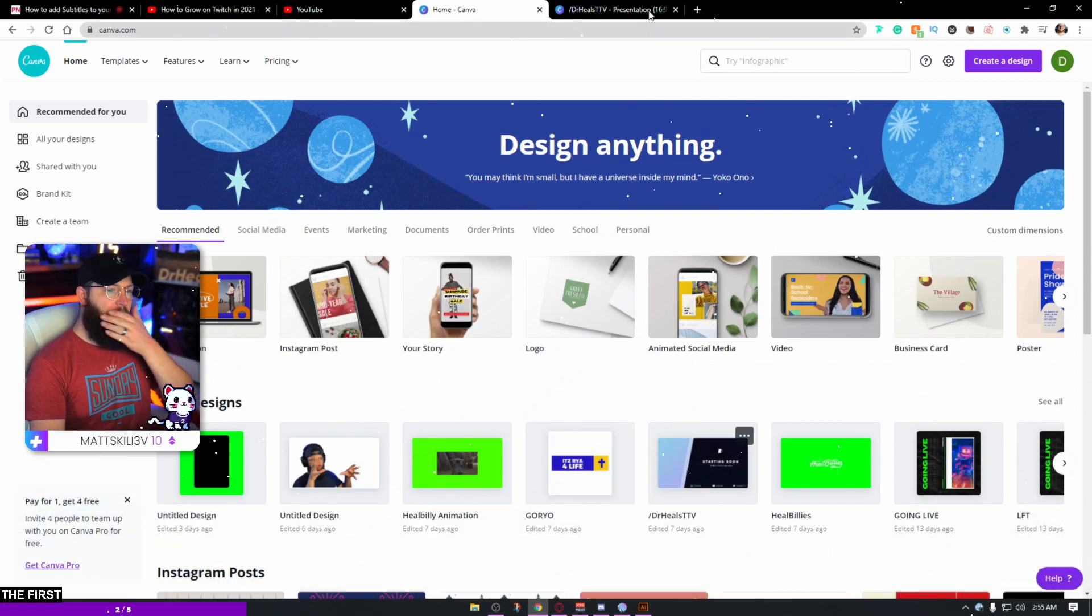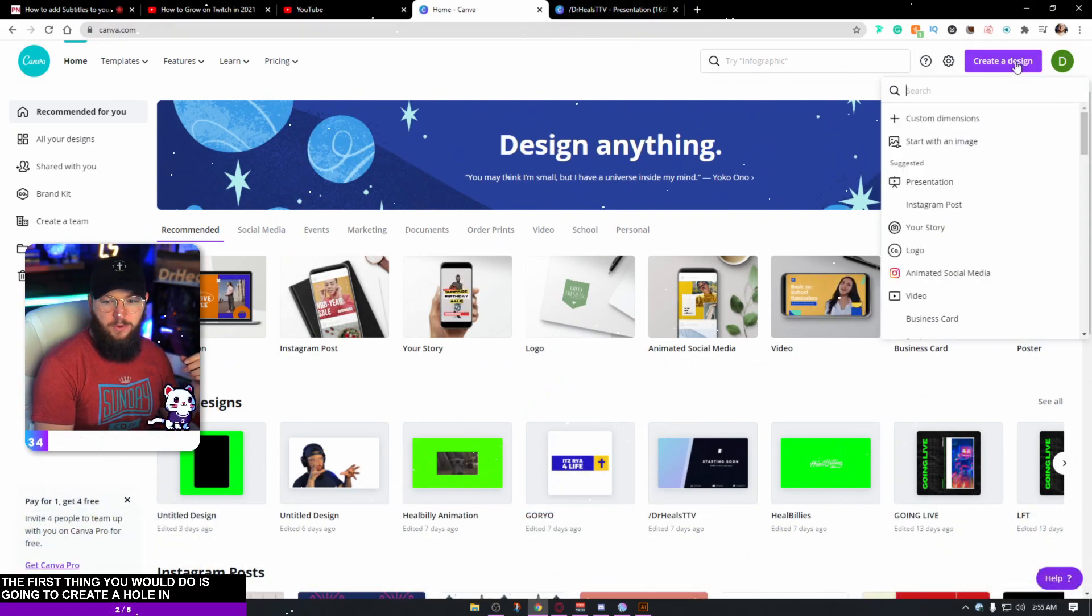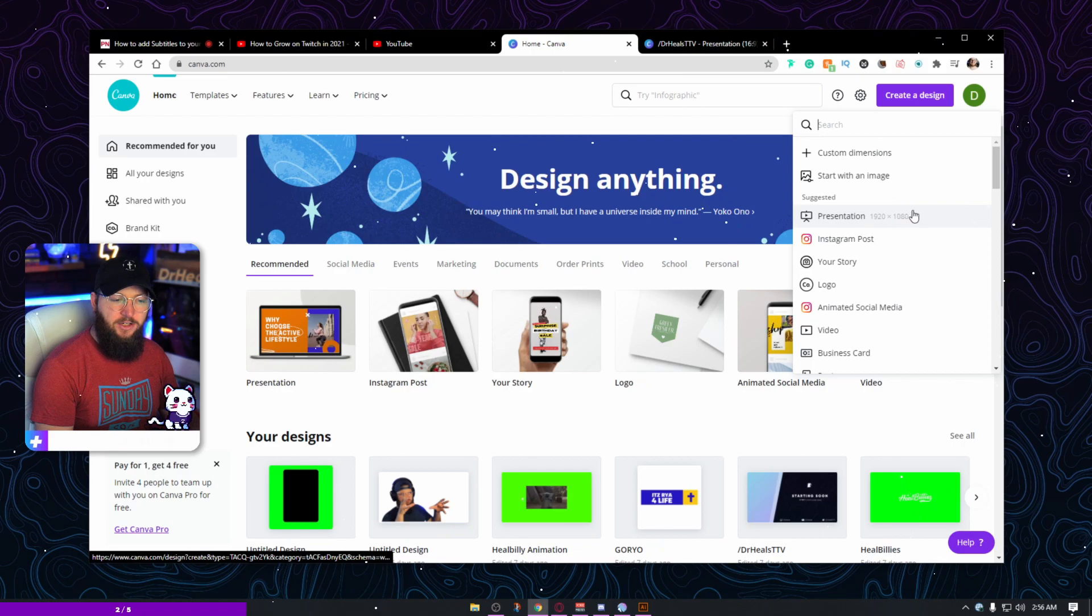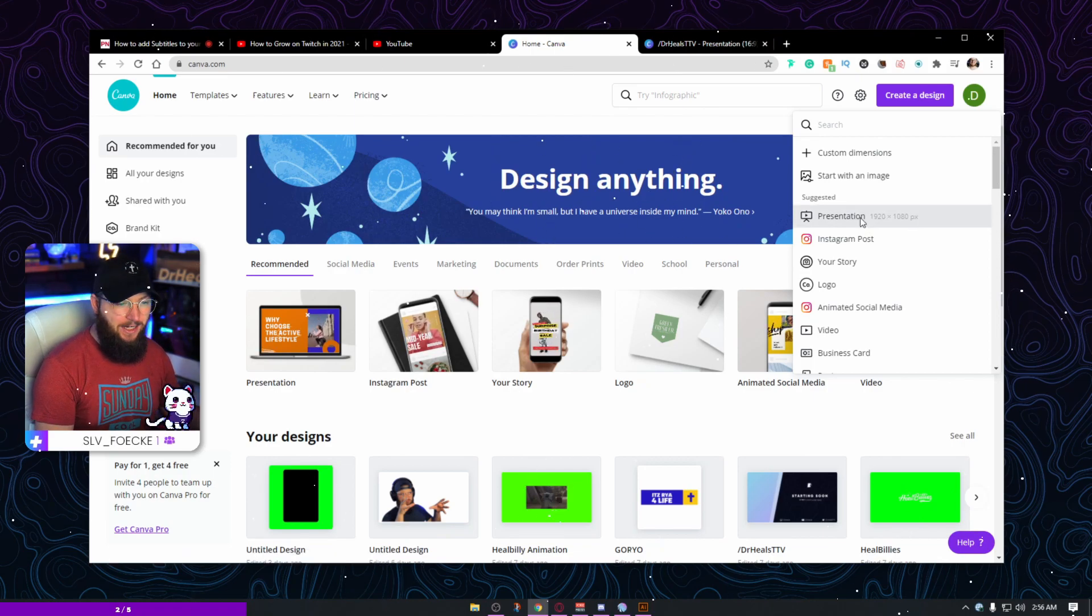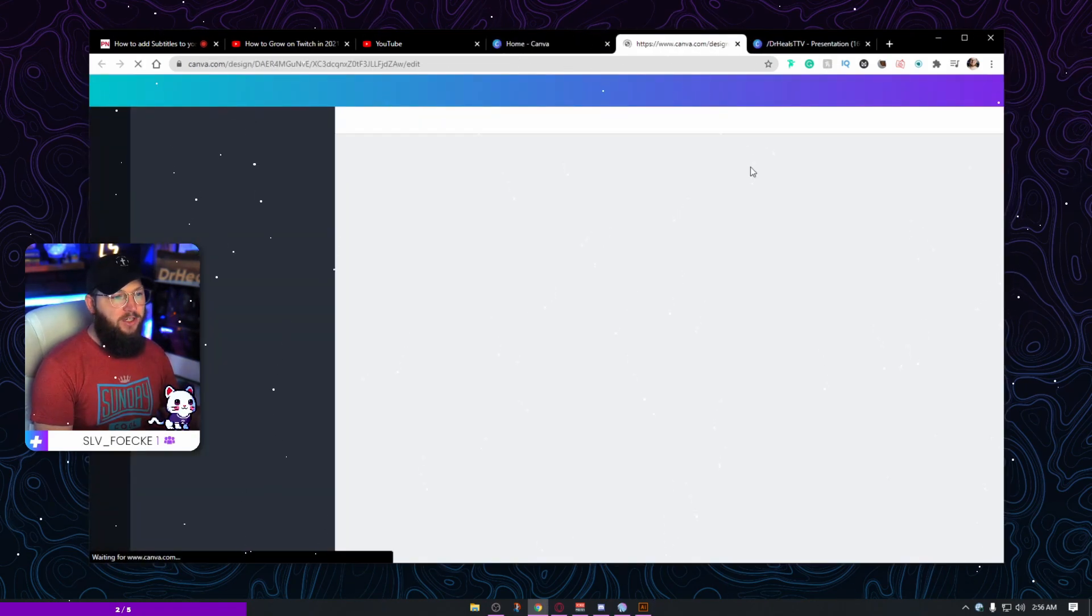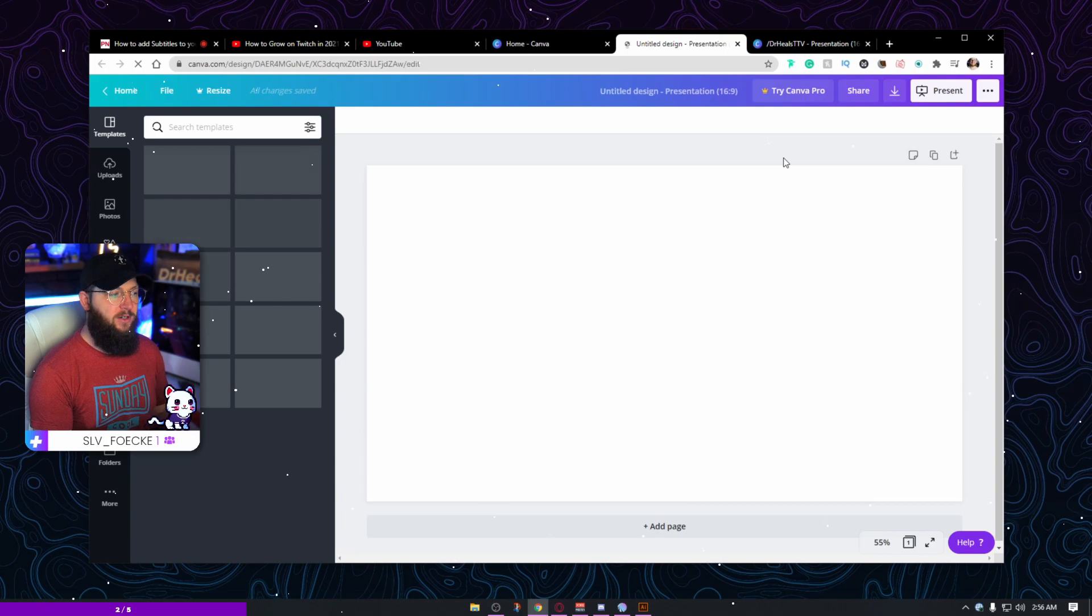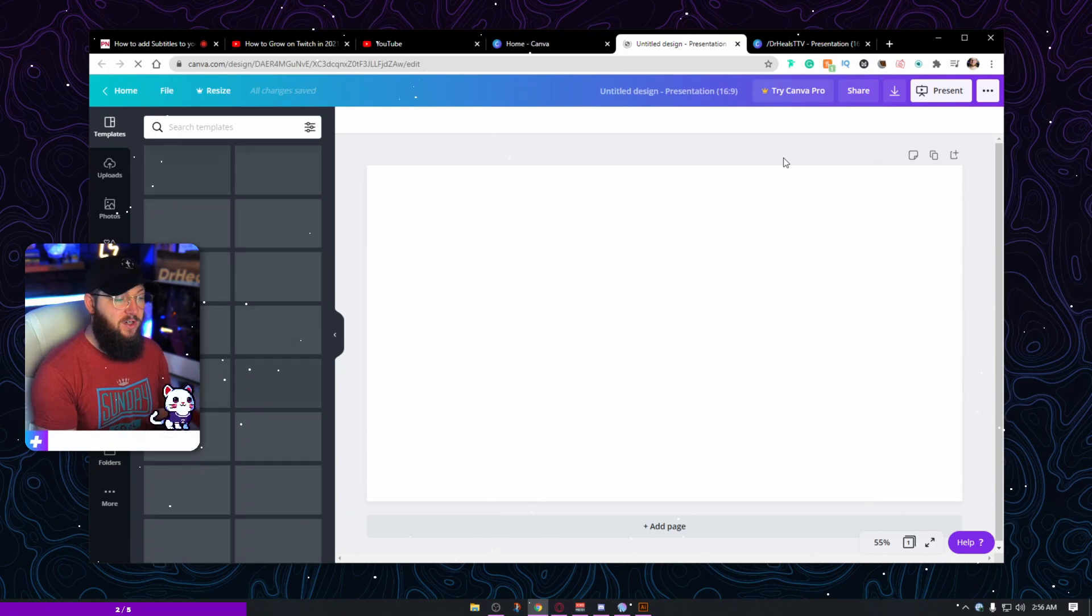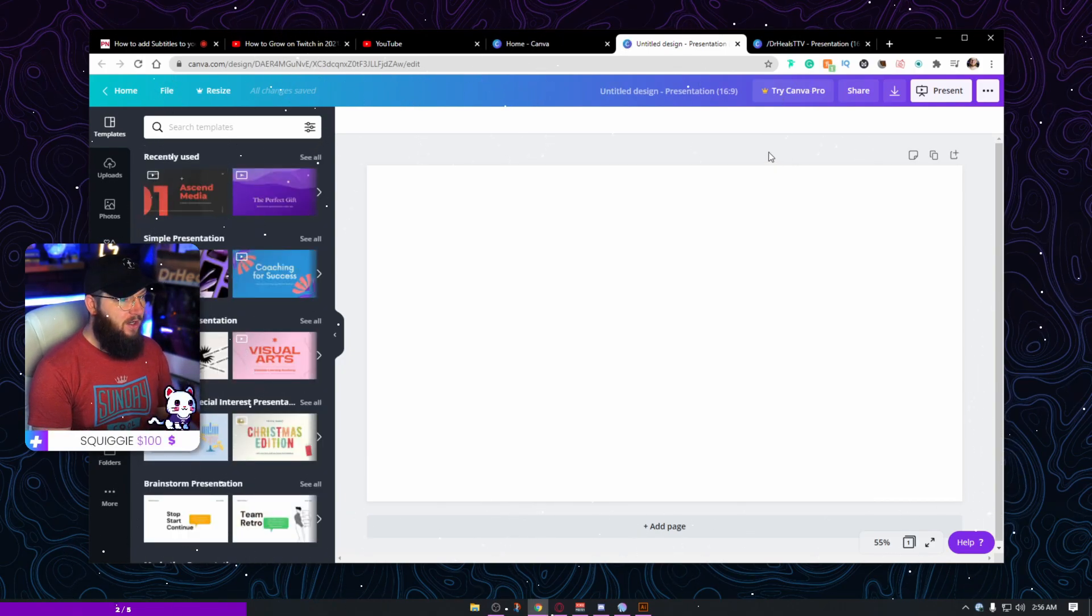So the first thing you want to do is you're going to want to create a whole new design. And I'm going to go to presentation because I want it to be 1920 by 1080. You can adjust this resolution to fit whatever your stream size is. I stream in 1080, so I'm going with 1080.